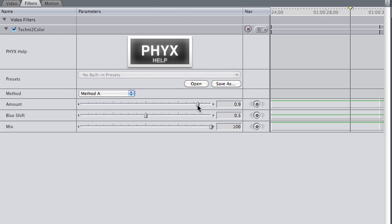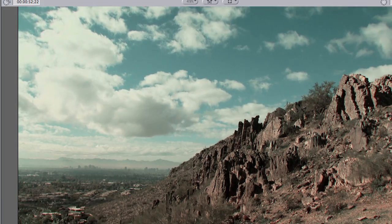Some tweaks to the amount of the effect, the blue shift amount, and the mix give me the look I like.